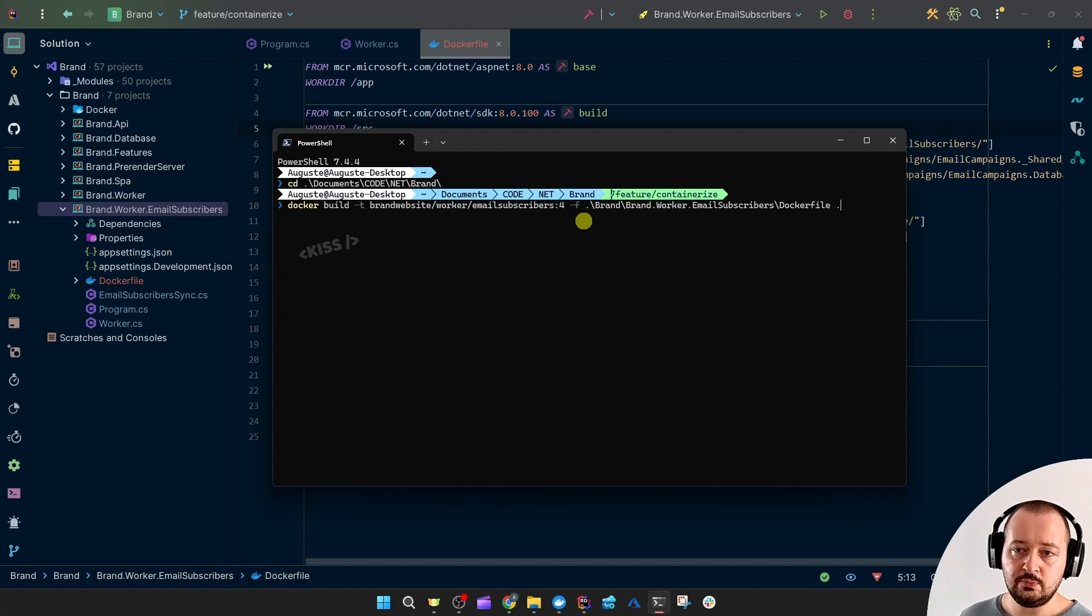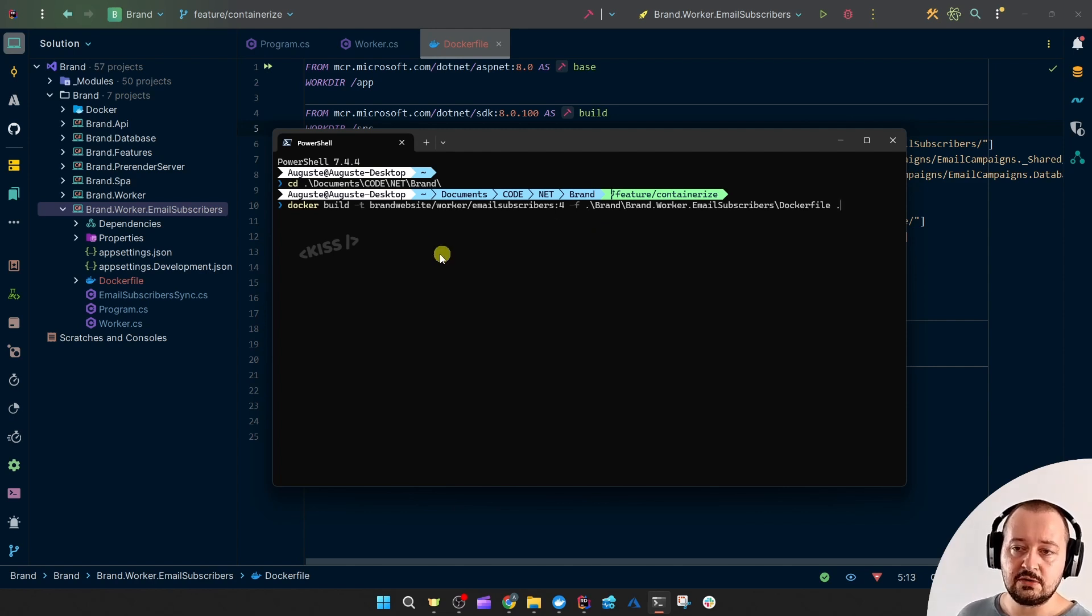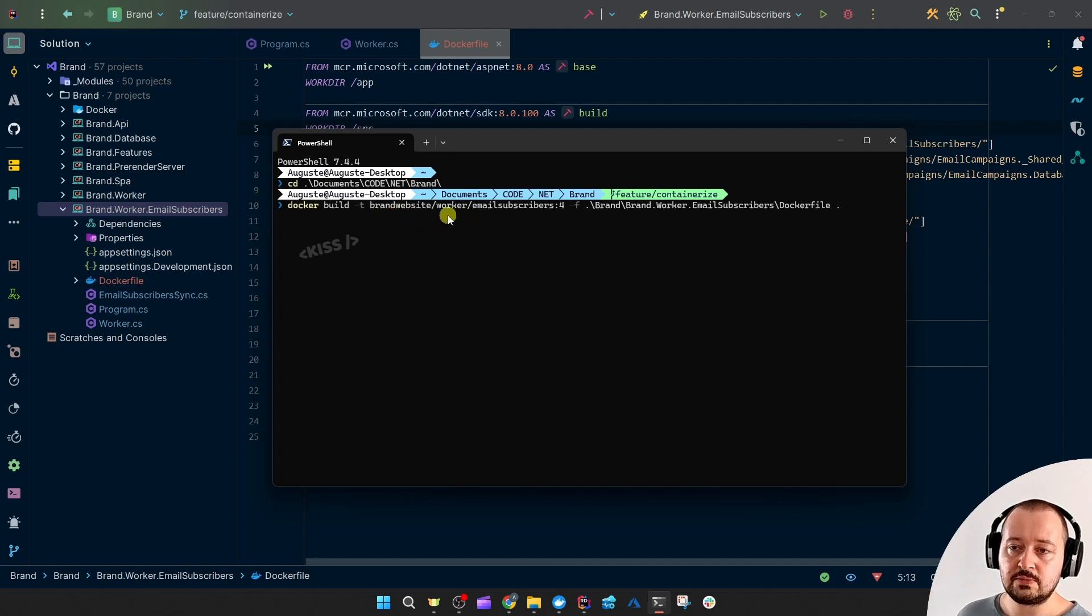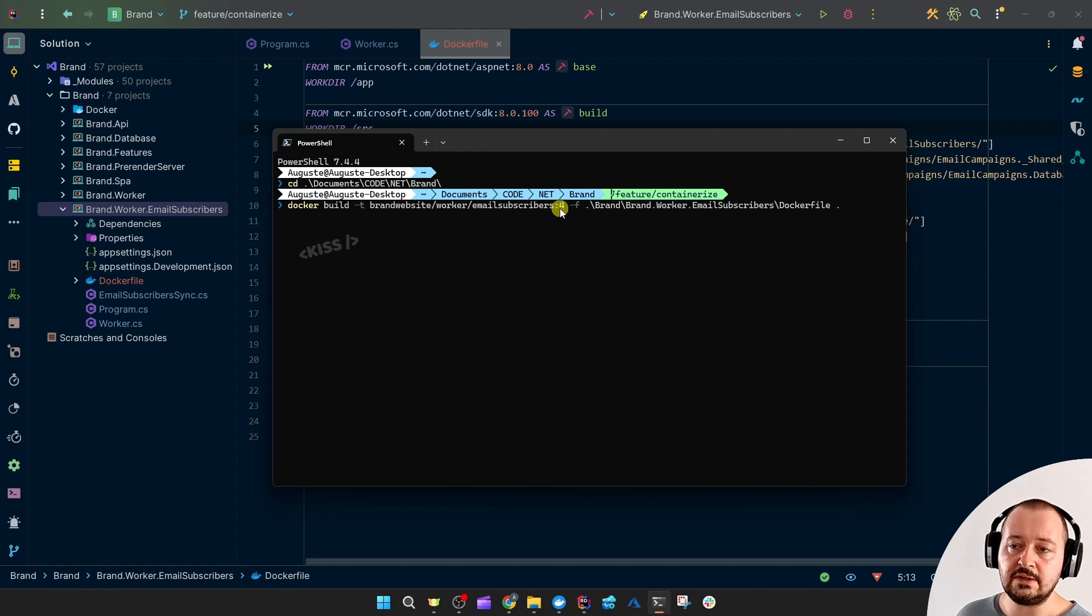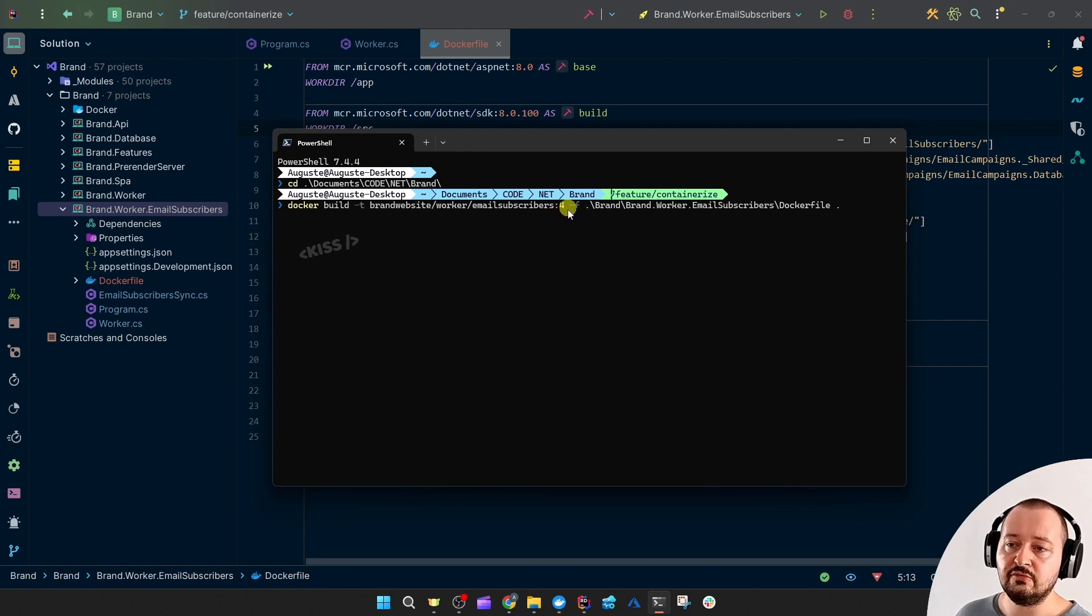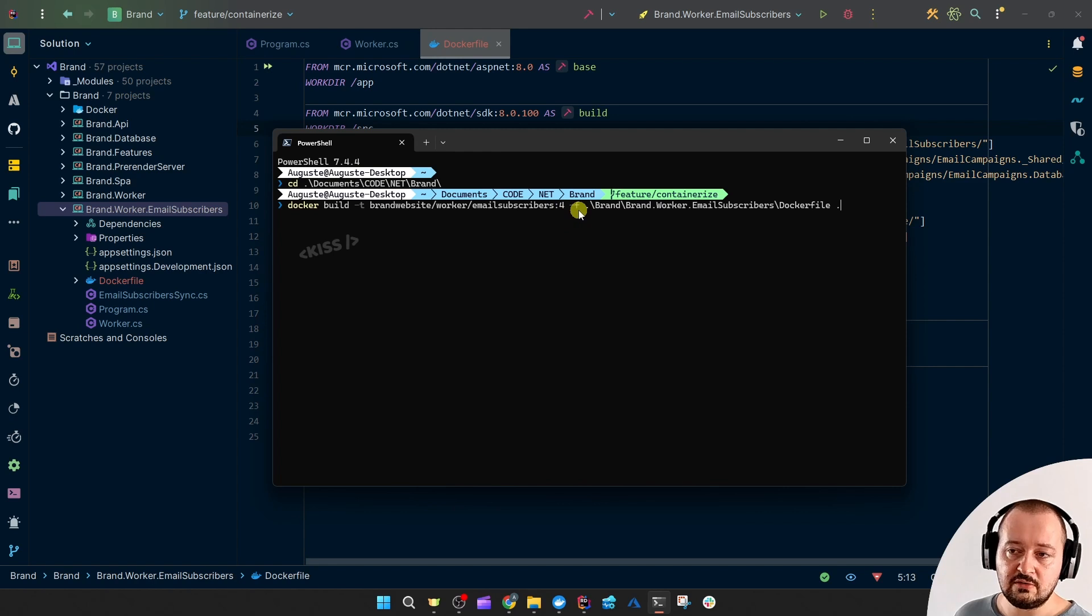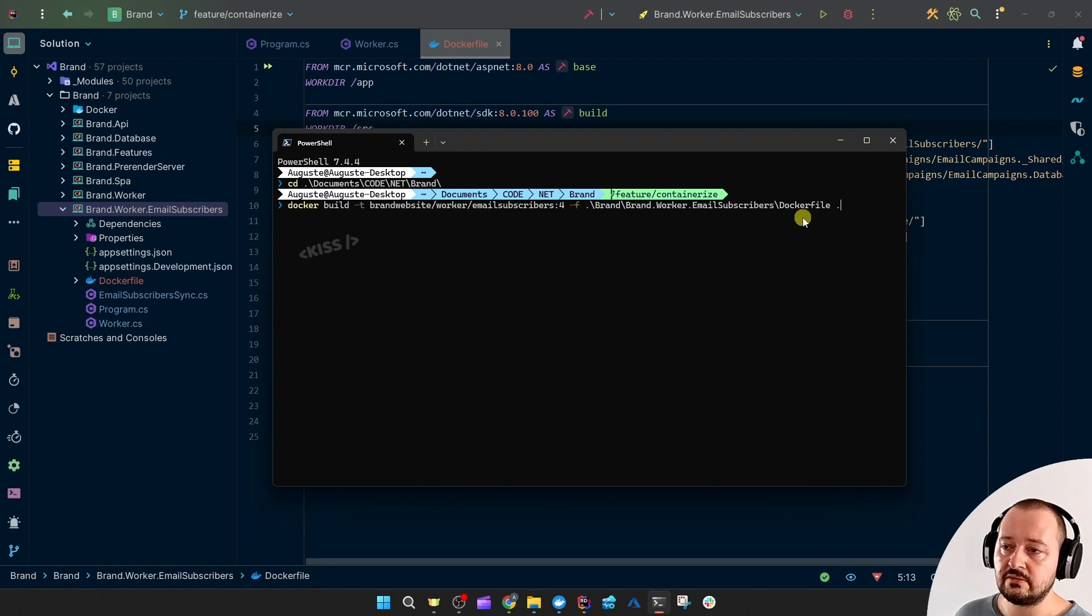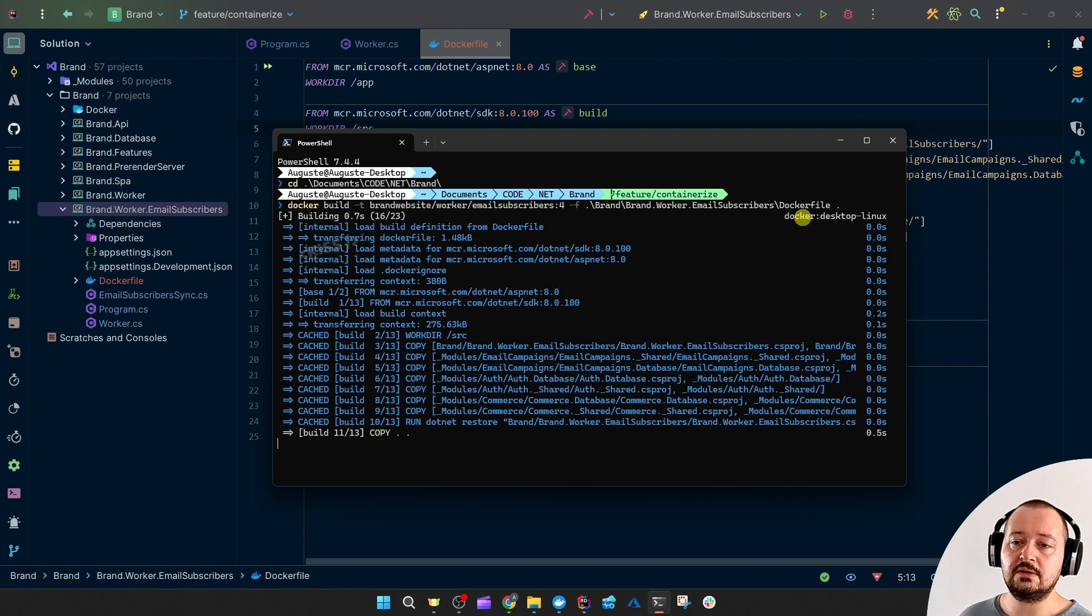So, it would be docker build -t tag. I'm going to start by name - brand website worker email subscribers. And I gave it a tag version of 4. Then, which Docker file to use, just the path to the Docker file. And let's build that image.